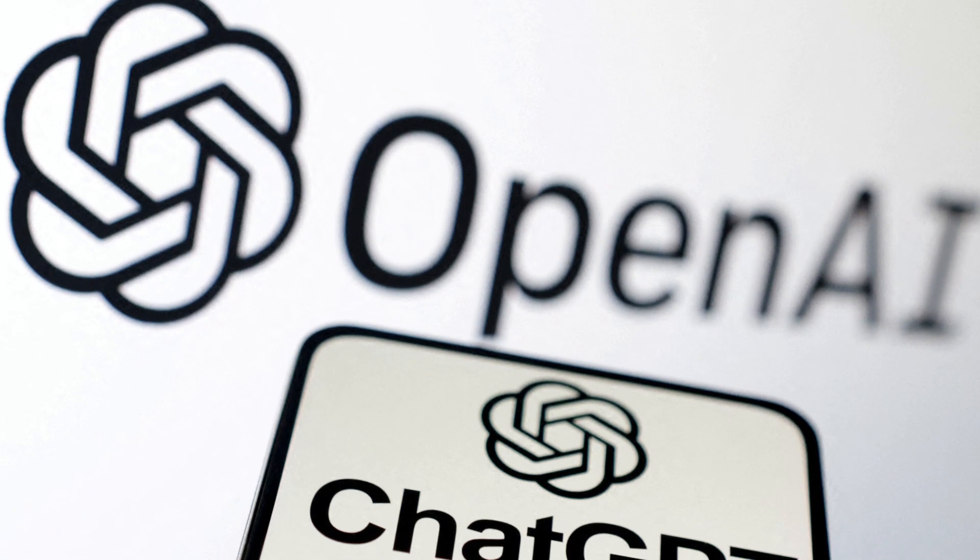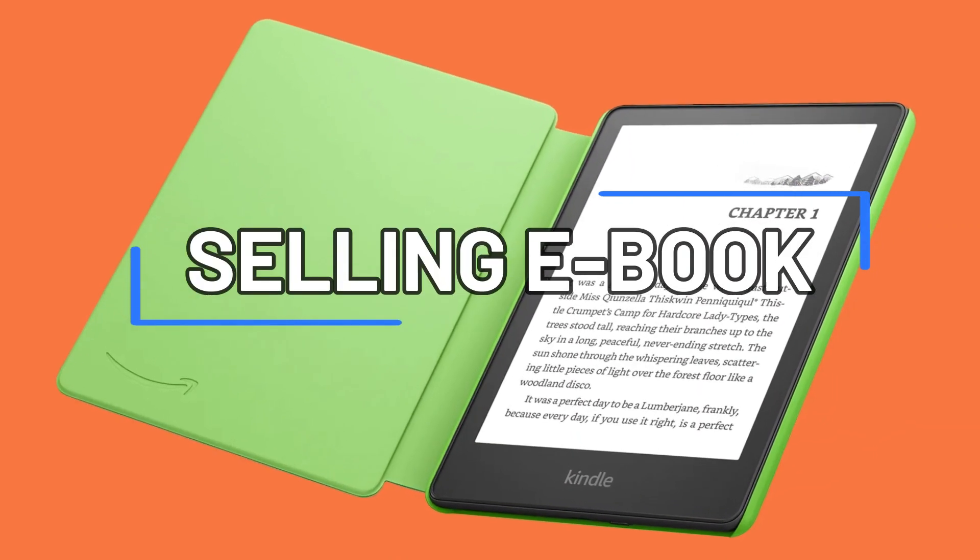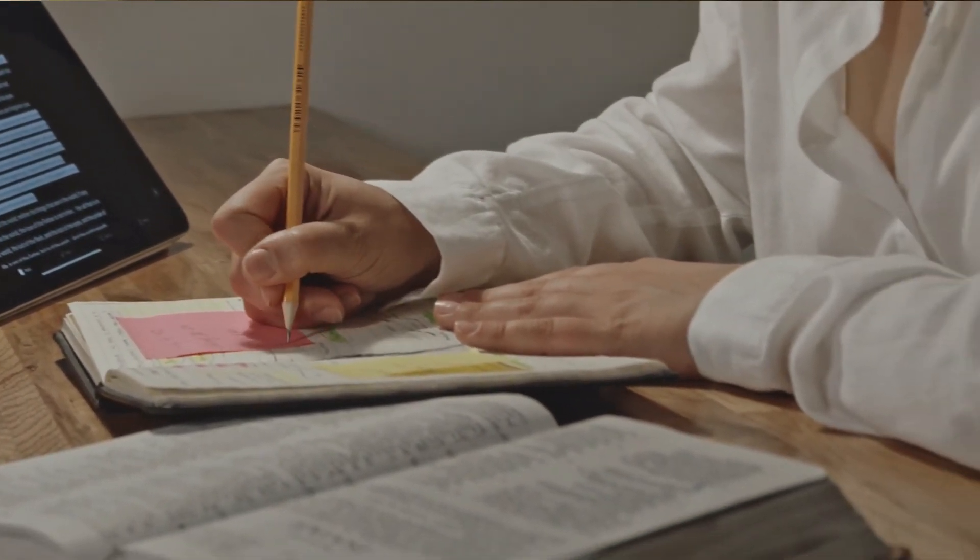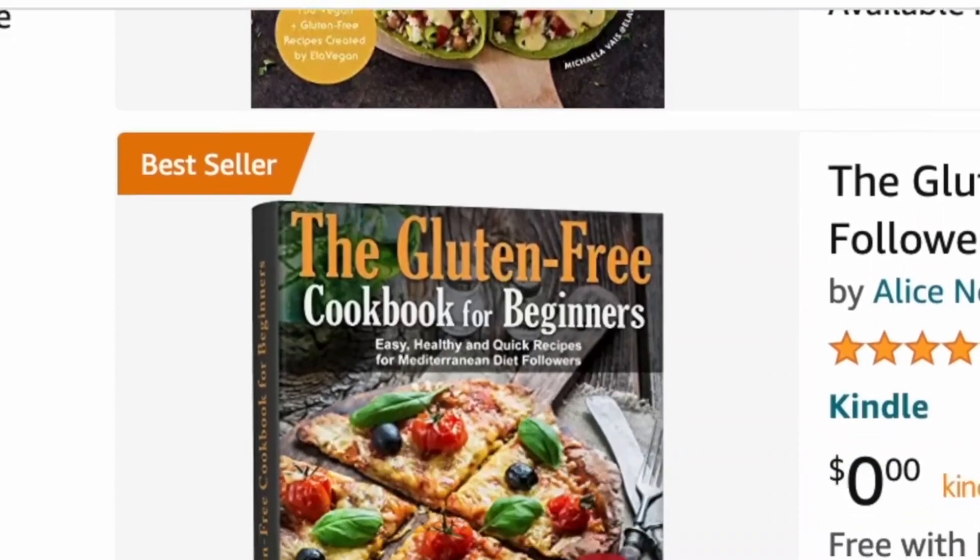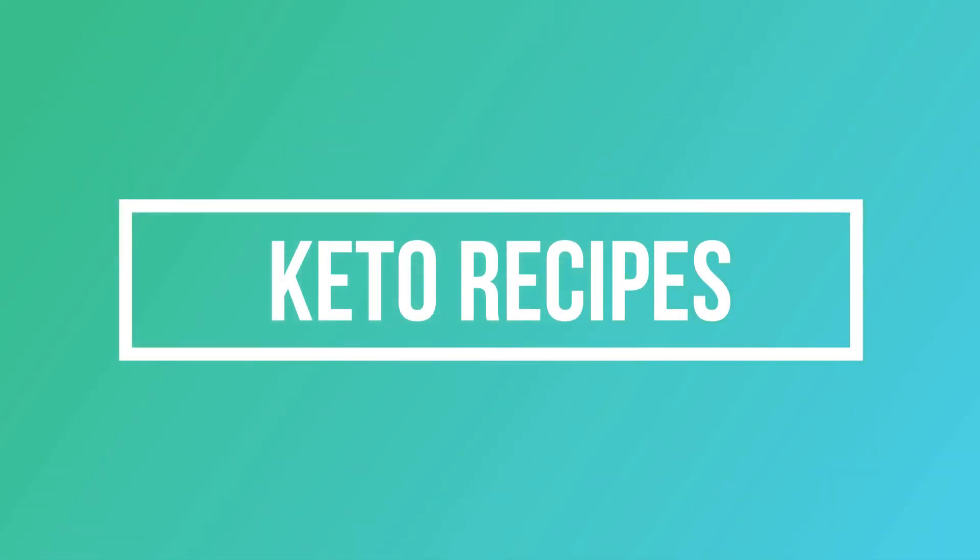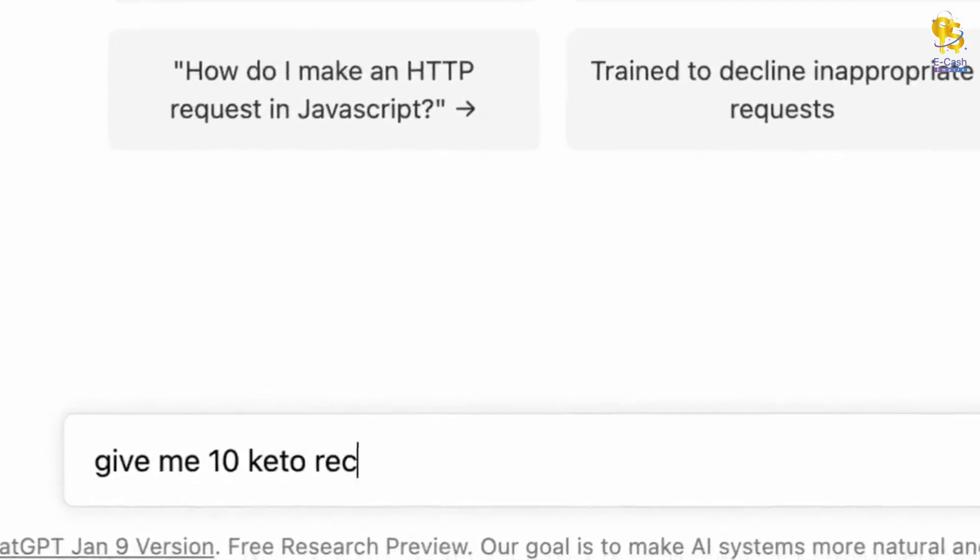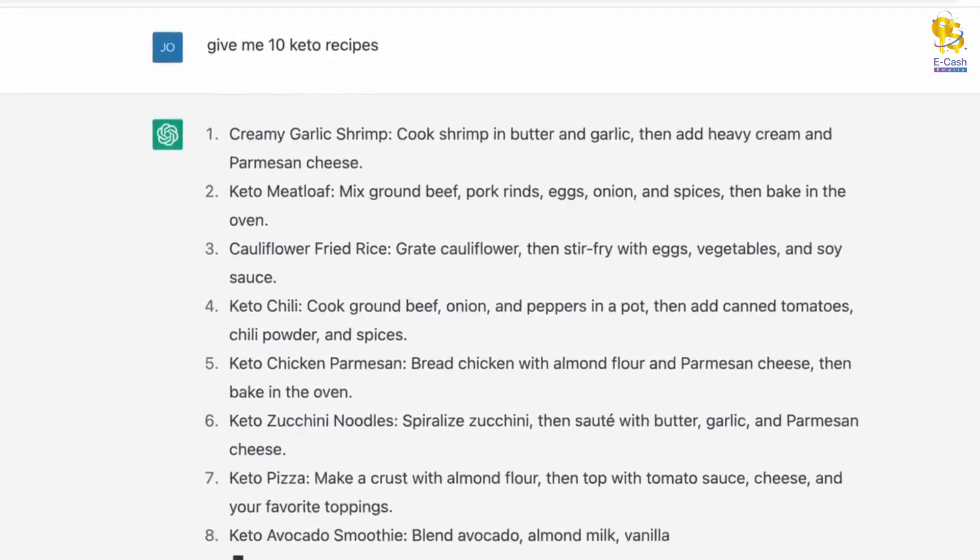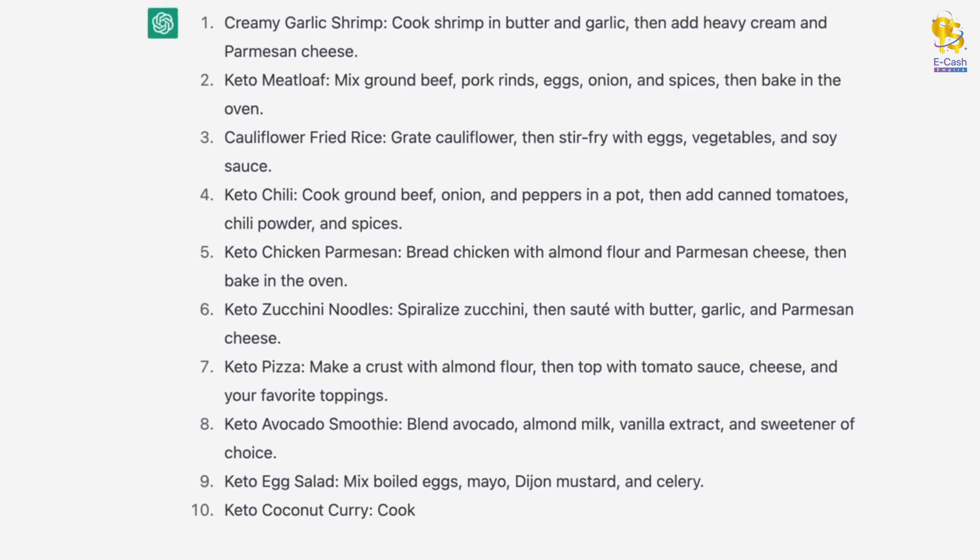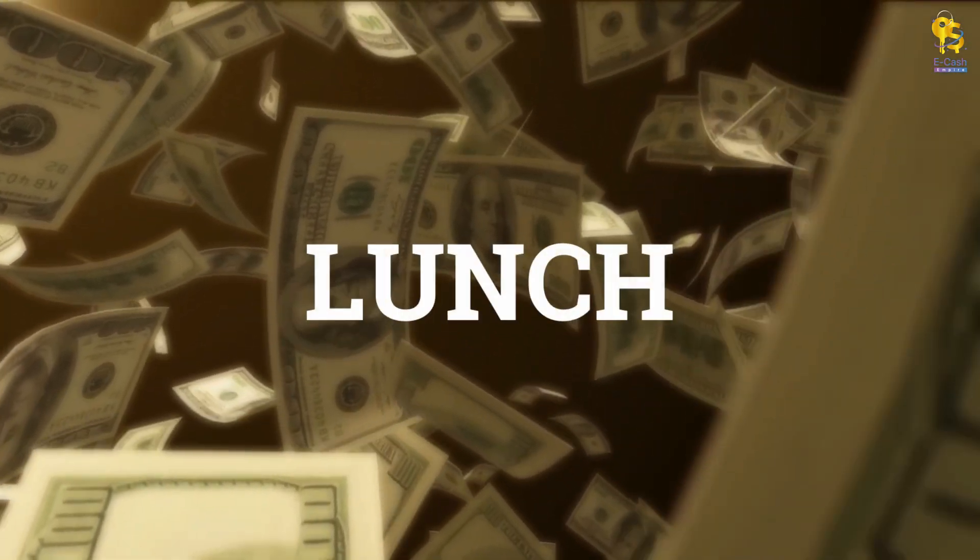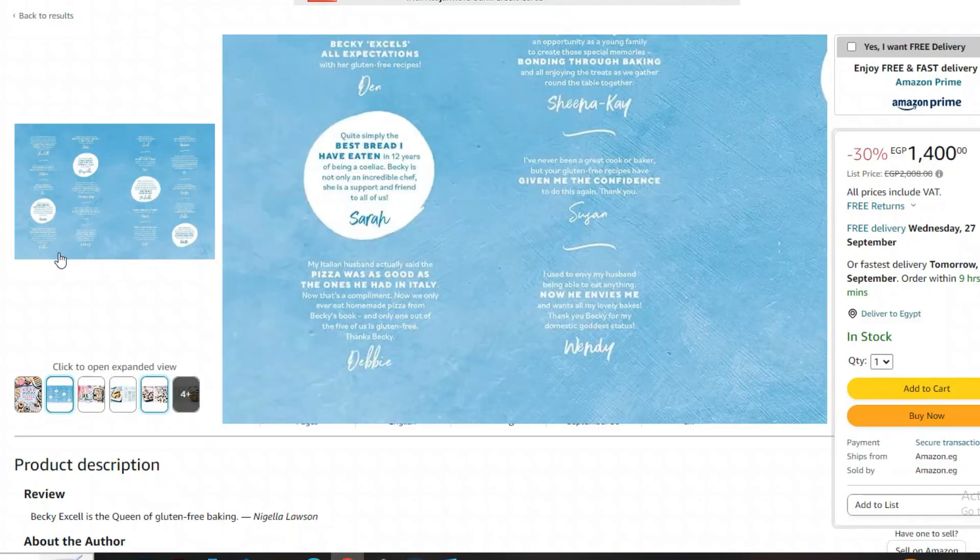Another way you can use ChatGPT to make money is by selling e-books. When I mention e-books, I'm not referring to those that require numerous sources to be carried around. I'm talking about creating an e-book specifically for recipe collections, such as a keto recipe book, which is currently in high demand. Now, let's turn our attention to ChatGPT and request 10 amazing keto recipes. Just like that, it will generate a list of 10 distinct keto recipes that people can utilize. The recipes can be organized into categories like breakfast ideas, lunch ideas, and dinner, providing detailed options for each meal.